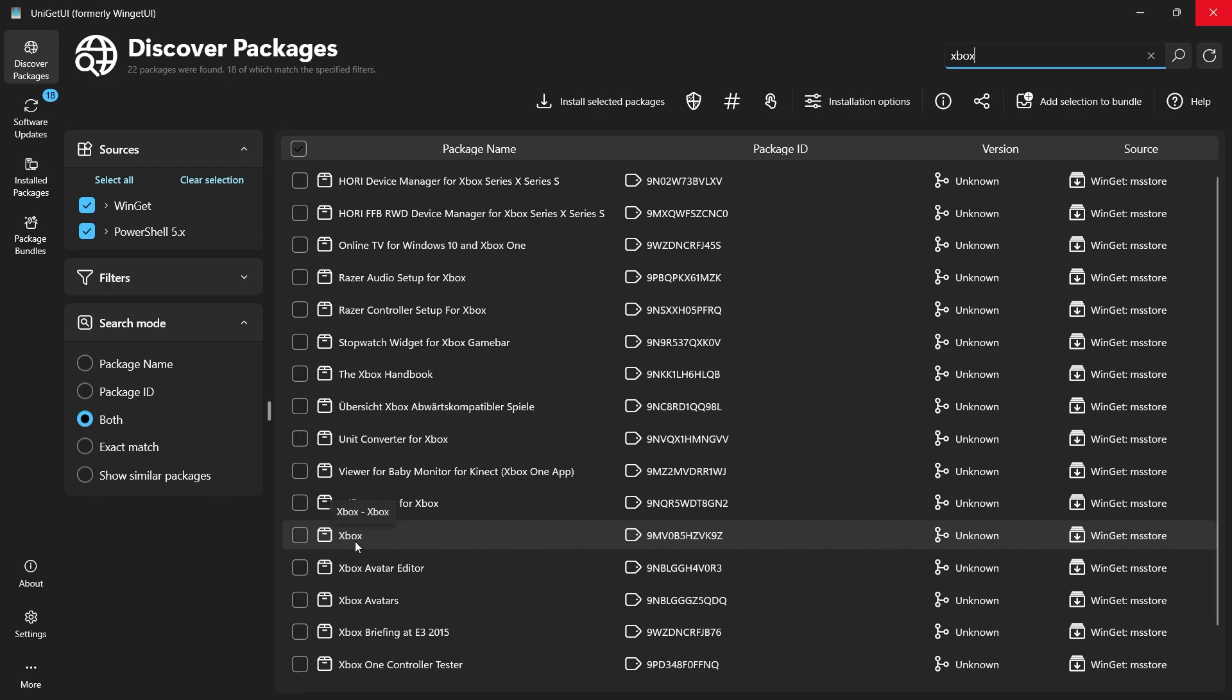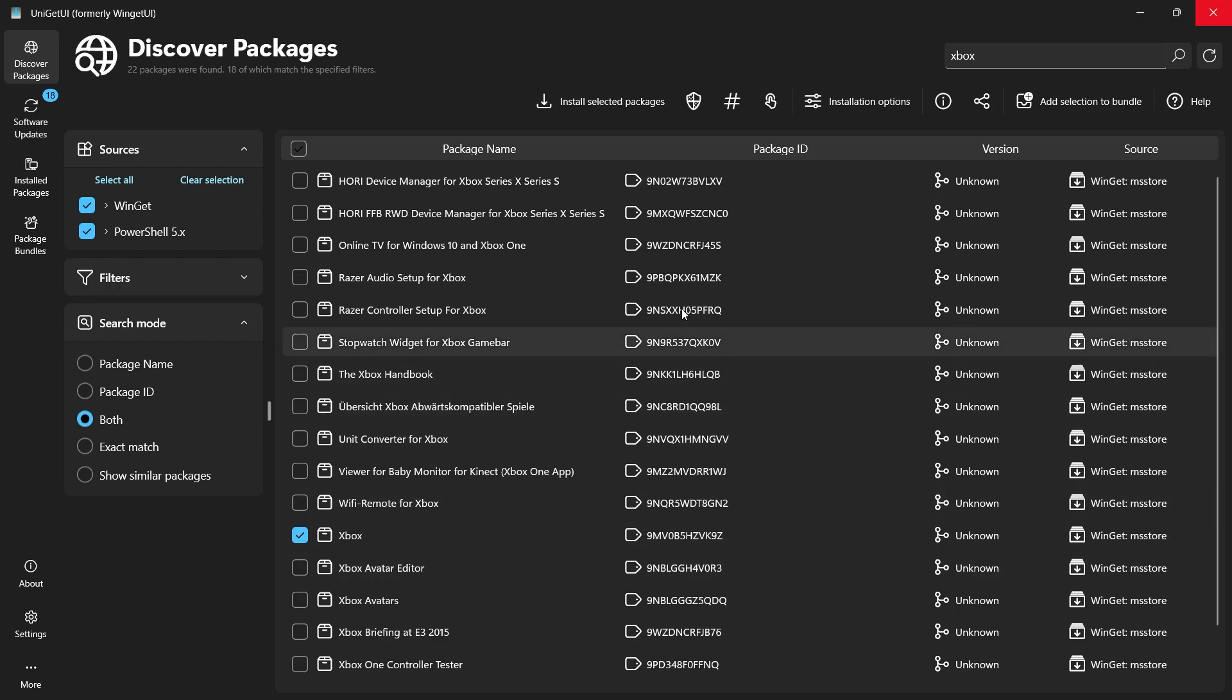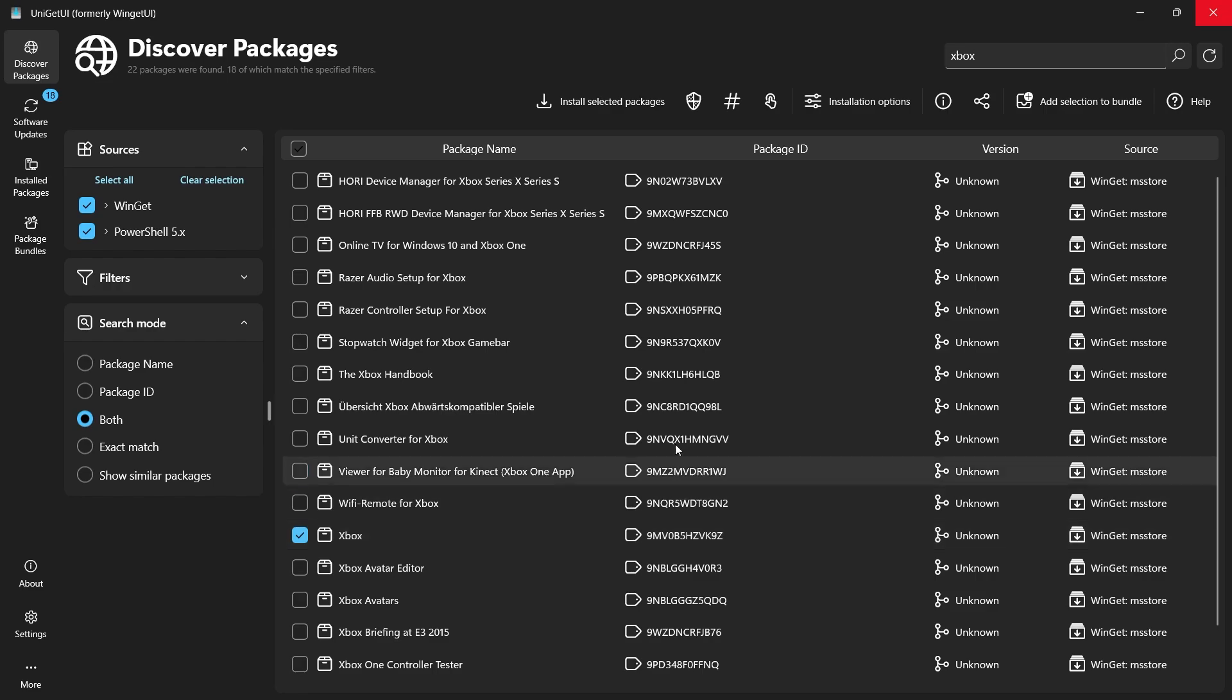Once you've found the correct Xbox app, click on it to highlight the selection. You can also check the package ID displayed to ensure you're installing the official Xbox app. After confirming your selection, click on the Install Selected Packages button at the top of the interface.